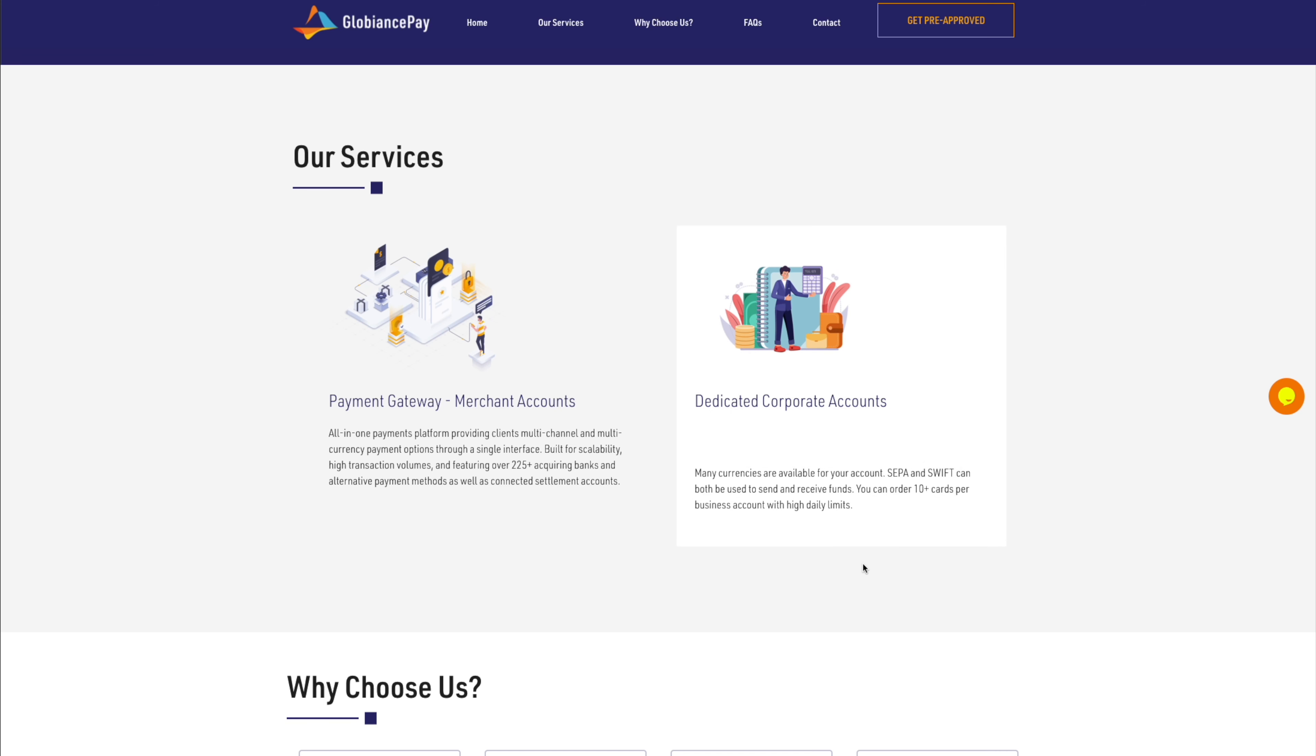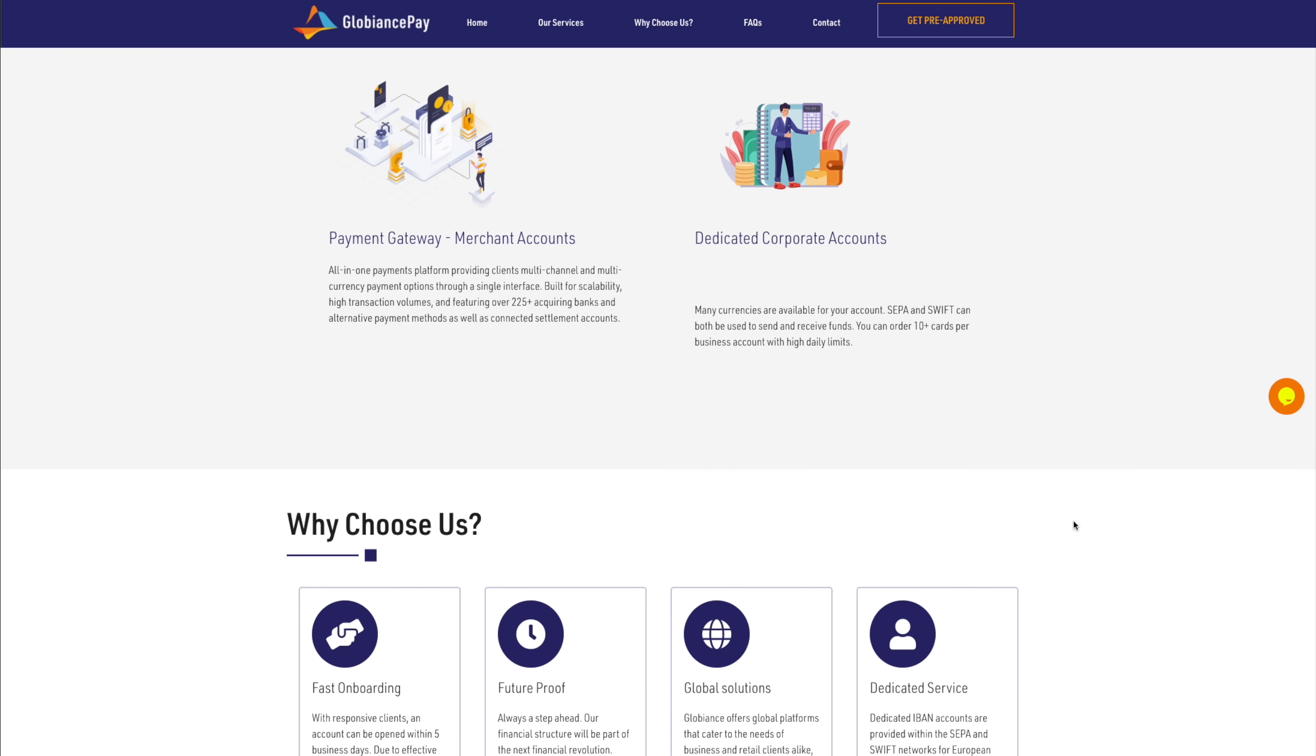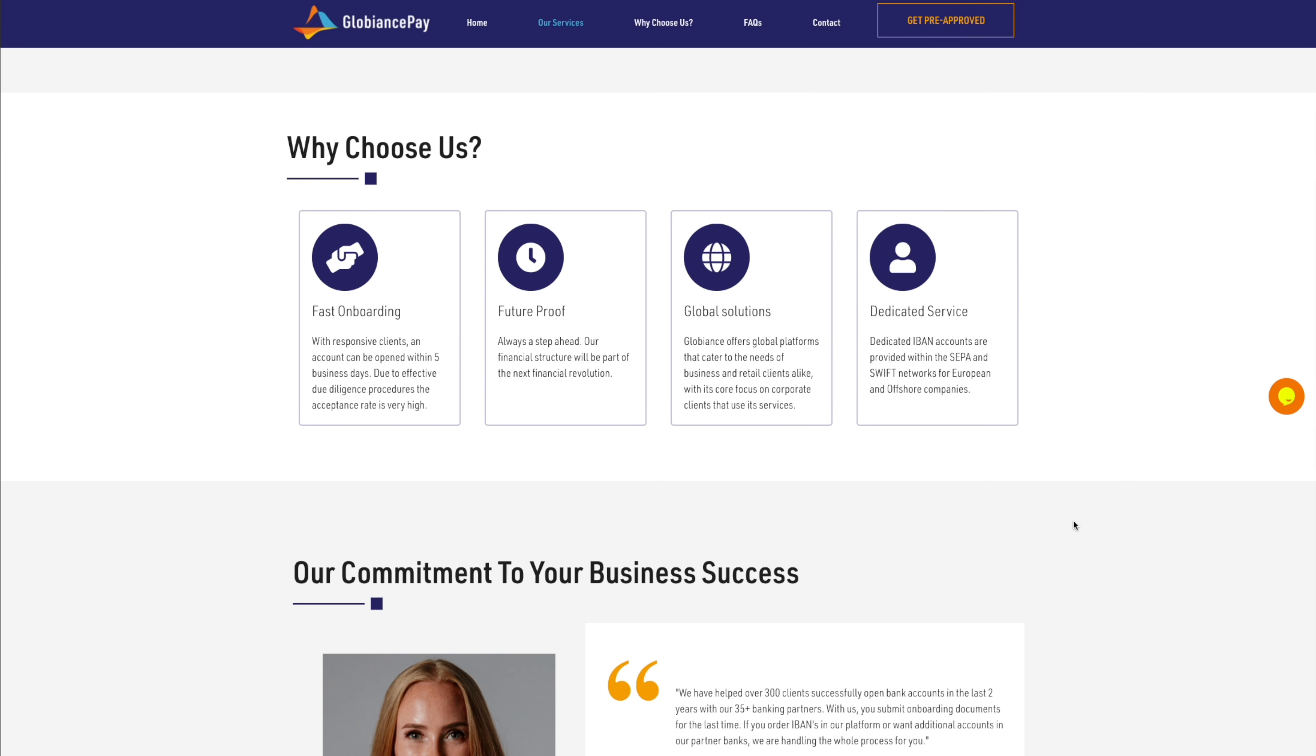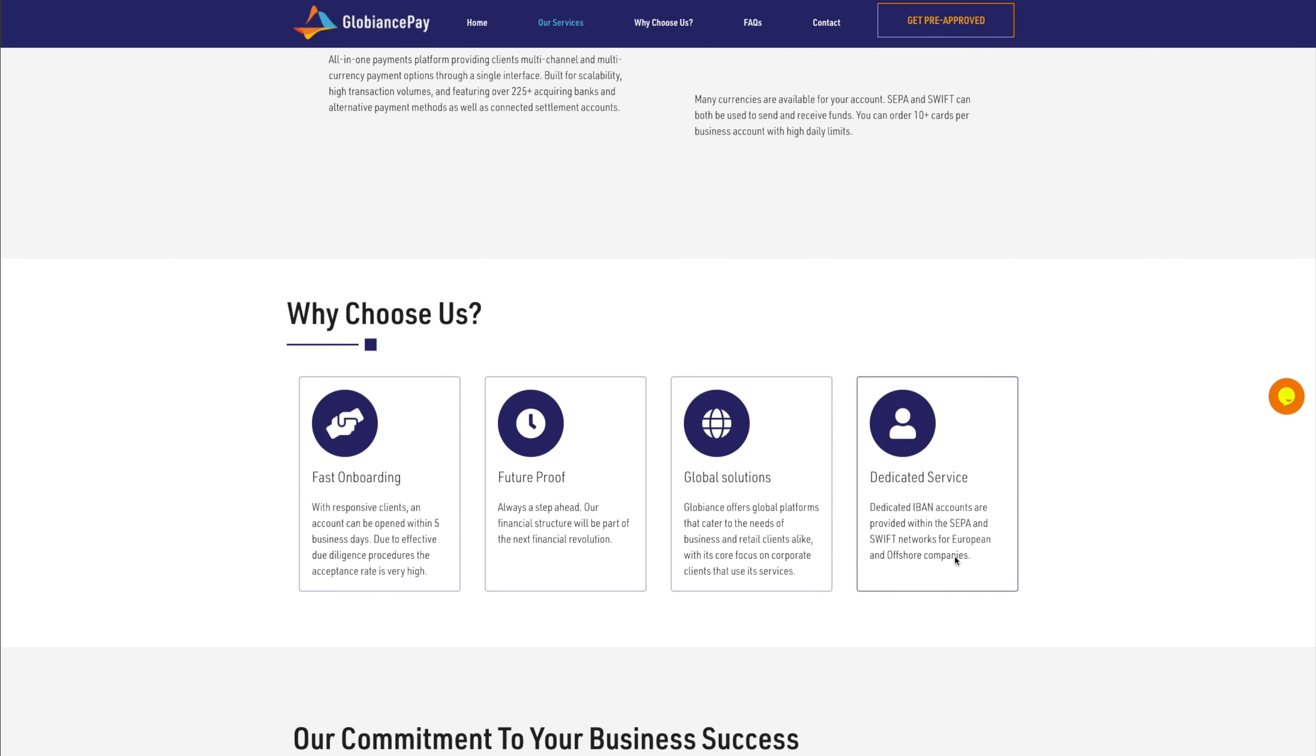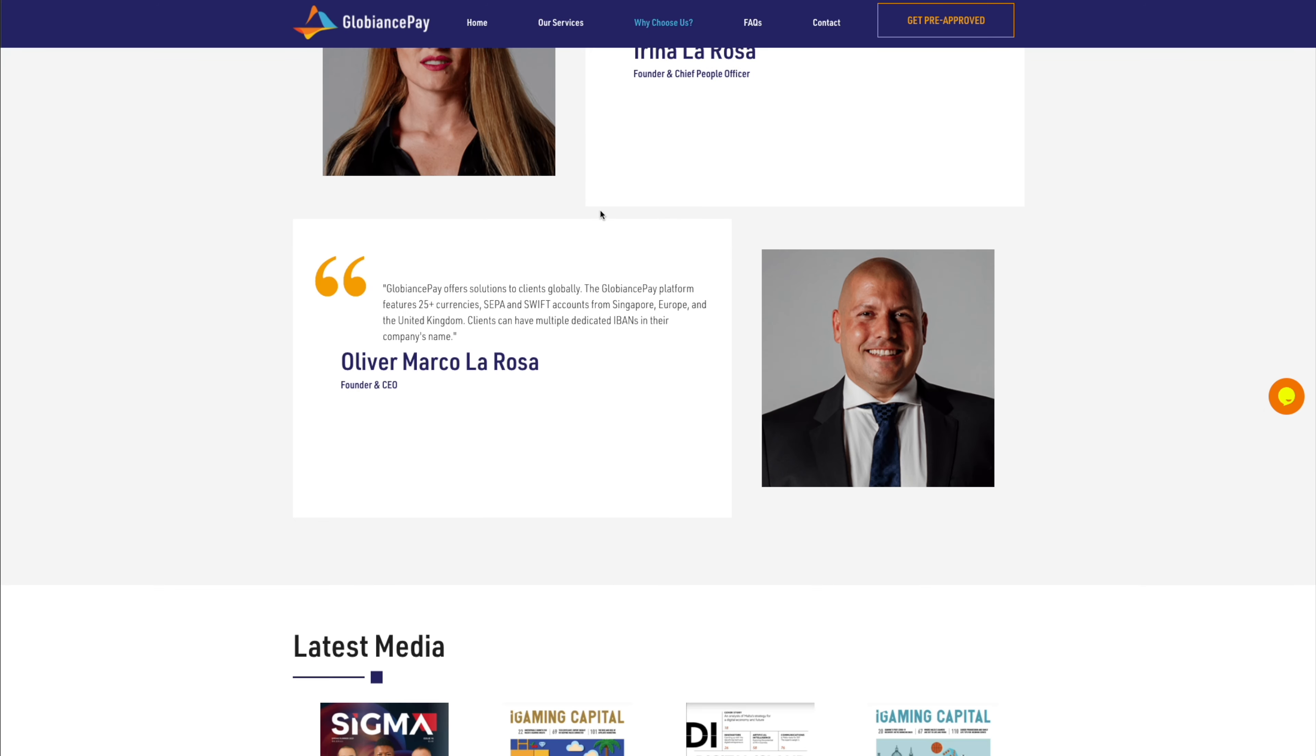Dedicated corporate accounts. Many currencies are available for your account. SEPA and SWIFT can both be used to send and receive funds. You can order 10 plus cards per business account. So yeah guys, this is clearly for the businesses, the institutions, future-proof, global solution, dedicated service, fast onboarding.